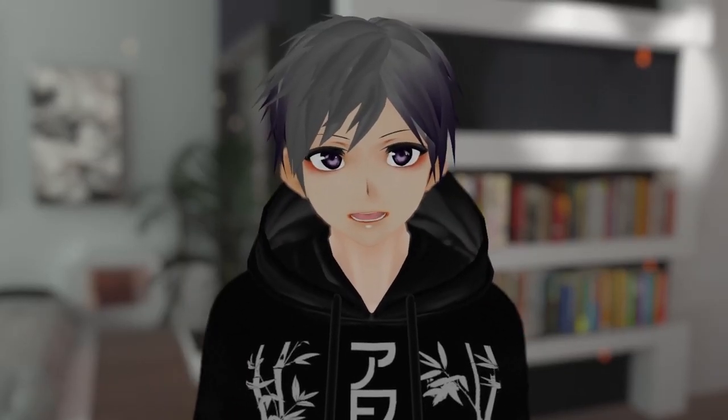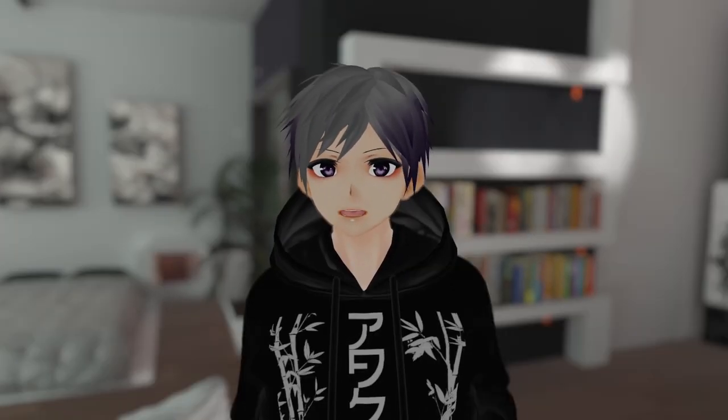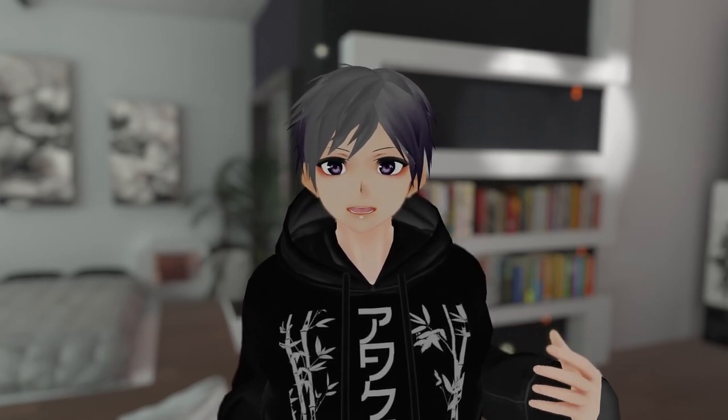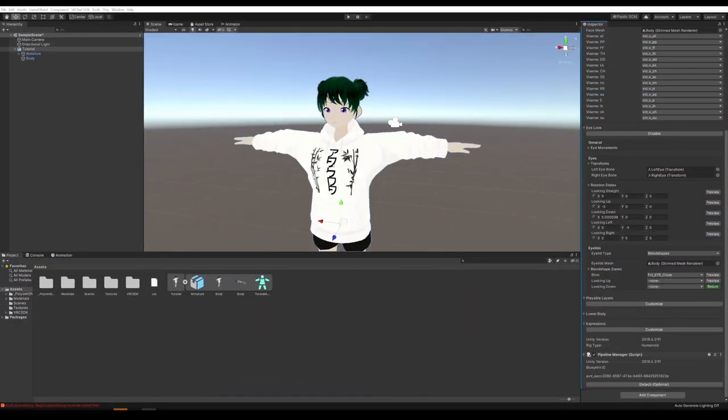This is specifically for Vroid avatars, but the same concepts apply to most avatars. If you want help uploading your avatar or don't have a Vroid avatar made, then check out the previous videos in this series that'll all be linked down in the description.